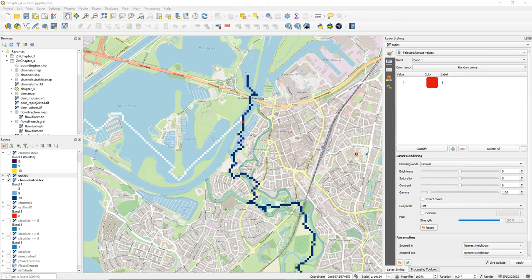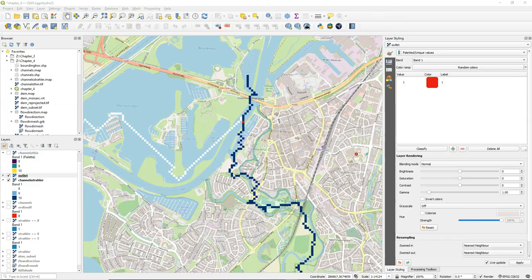So in this video, you've learned how to identify the outlet of a catchment and to convert the coordinates to a raster layer in the PCRaster format.